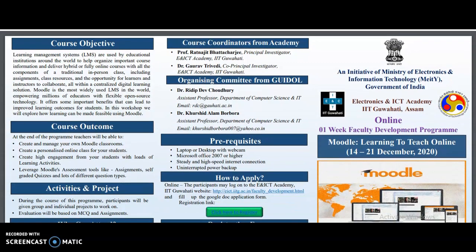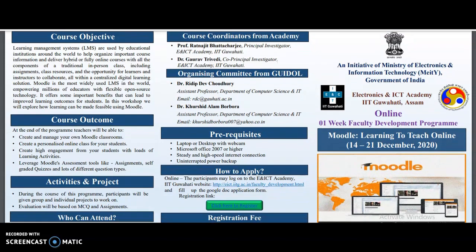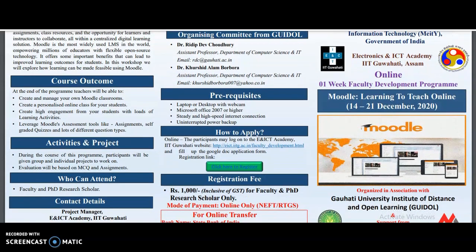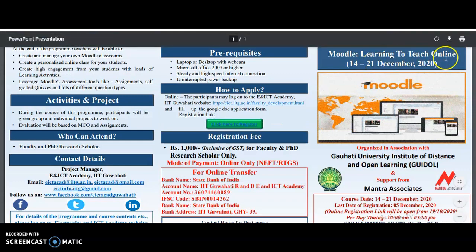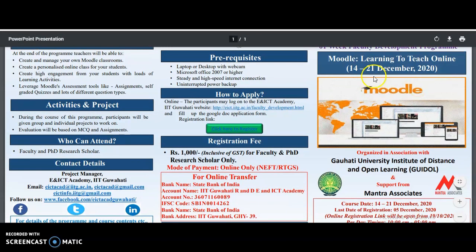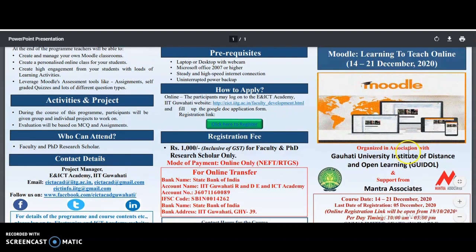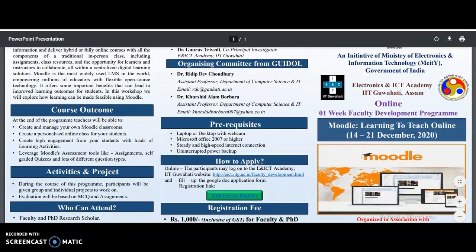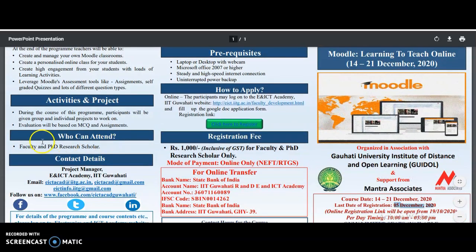These faculty development program certificates are very important for your appraisal forms and salary increments. This is an initiative of the Ministry of Electronics and Information Technology, Government of India, and IIT Guwahati. The program is on 'Learning to Teach Online — Moodle,' running from 14 to 21 December 2020, organized in association with Gauhati University Institute of Distance and Open Learning. The last date for registration is 5th December 2020. Eligible attendees include faculty and PhD research scholars.